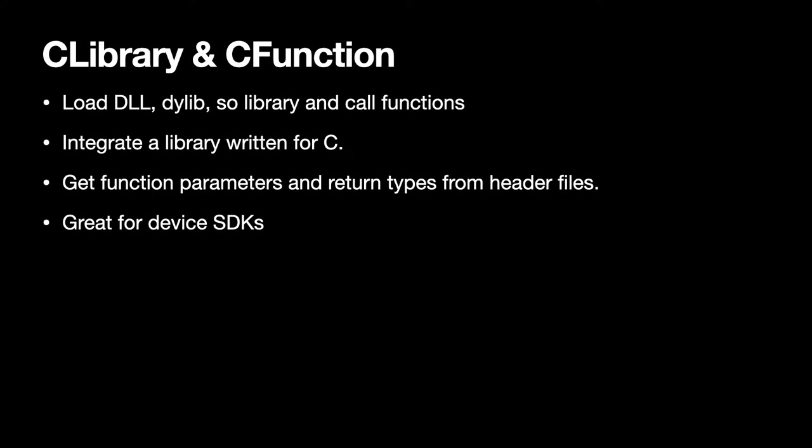With our C library and C functionality, we have the ability to load a DLL on Windows, a dylib on Mac or a shared object on Linux, look for the functions, call the functions and give you back the result. This allows you to integrate with our library written for C. This is a great use with an SDK where you may get a device and a DLL to control it and you can actually call the functions directly from FileMaker with the help of our plugin.